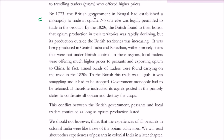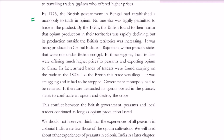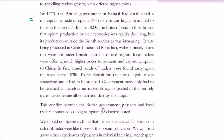By 1773, the British government had full control over opium trade — no one other than the government was permitted to trade it. In central India and Rajasthan, territories not under British control, opium production was increasing because local traders were offering peasants much higher prices and exporting opium to China independently. The British deemed this smuggling and instructed agents in princely states to confiscate and destroy all such crops. Conflict between the British government, peasants, and local traders persisted as long as opium production lasted.